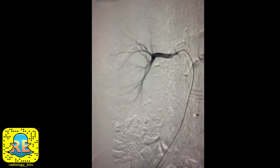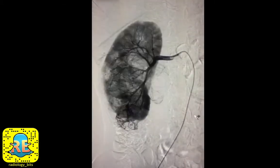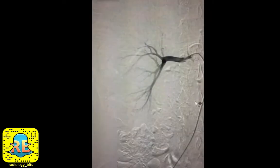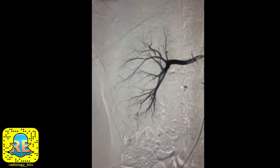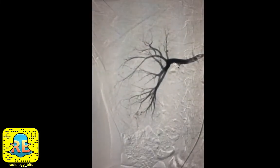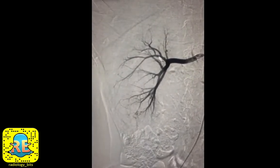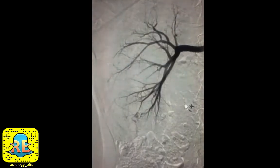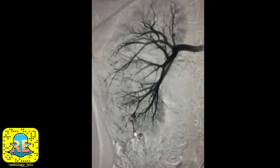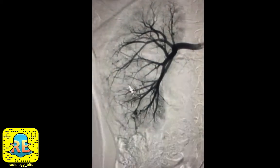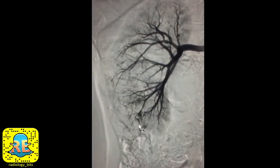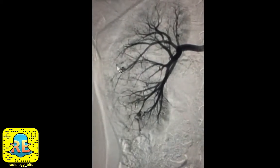With the catheter in the right renal artery, we'll inject contrast. Initially as we inject, you see normal branching renal arterial divisions, but if we proceed further, you'll notice that some of the renal arteries have these beaded nodular areas, which we could call at this phase tiny aneurysms or pseudo-aneurysms.